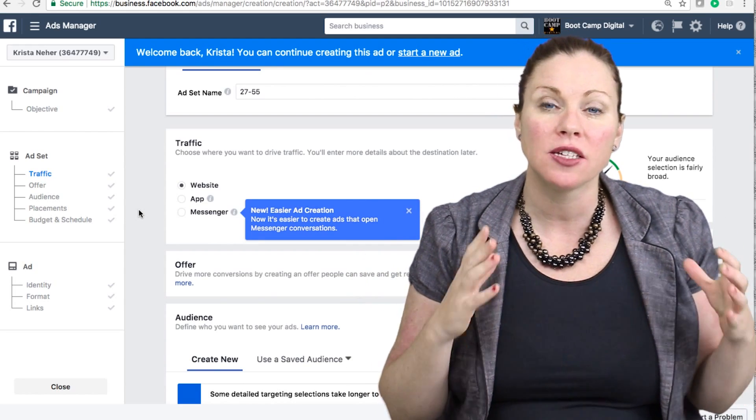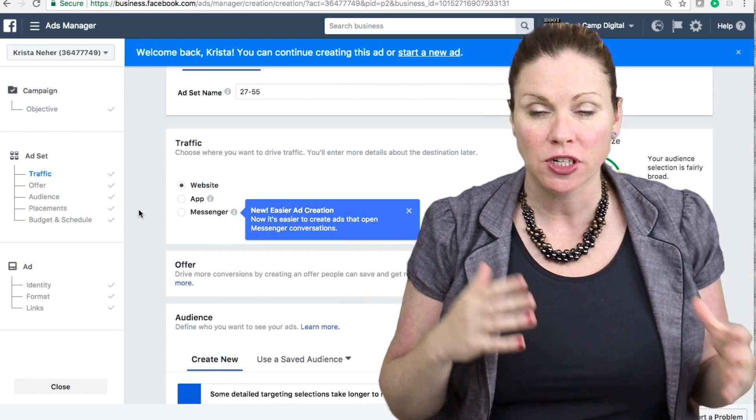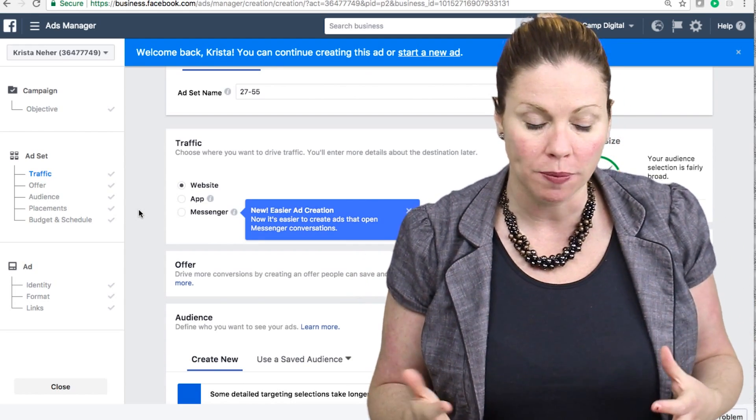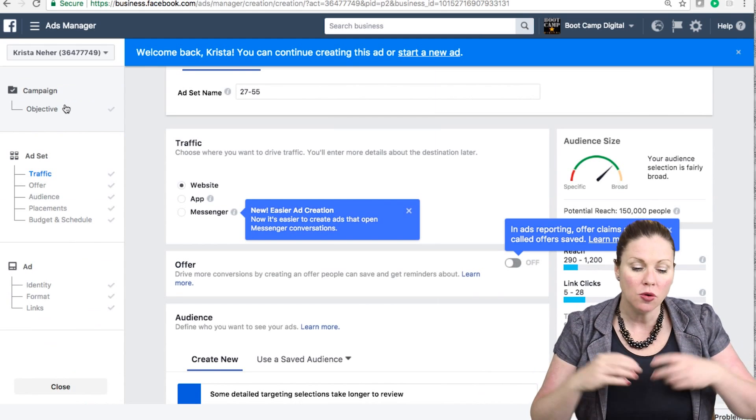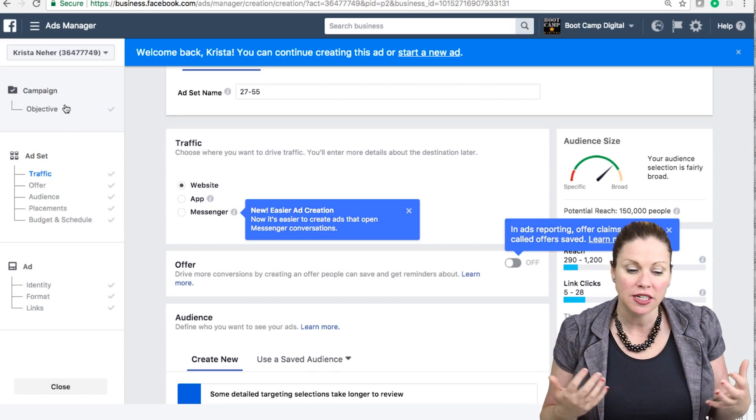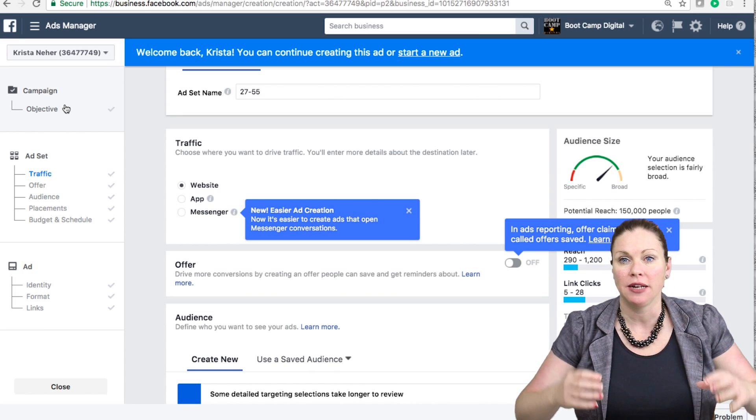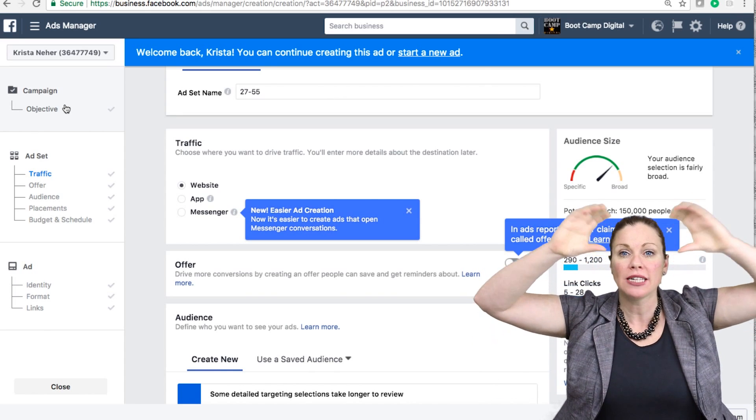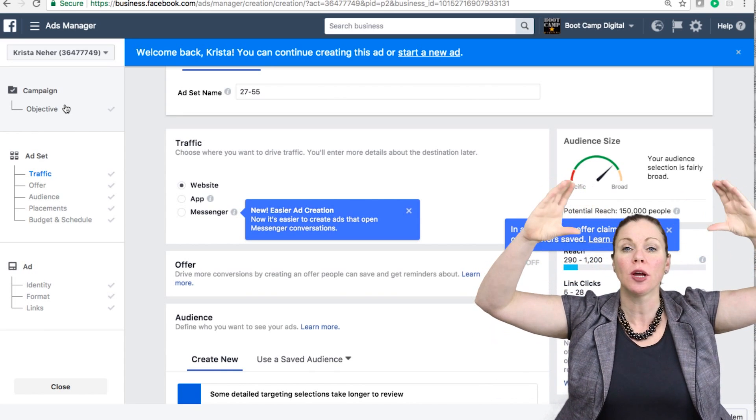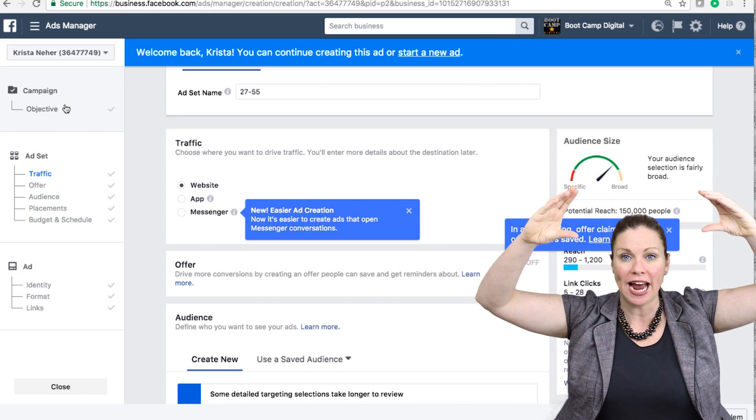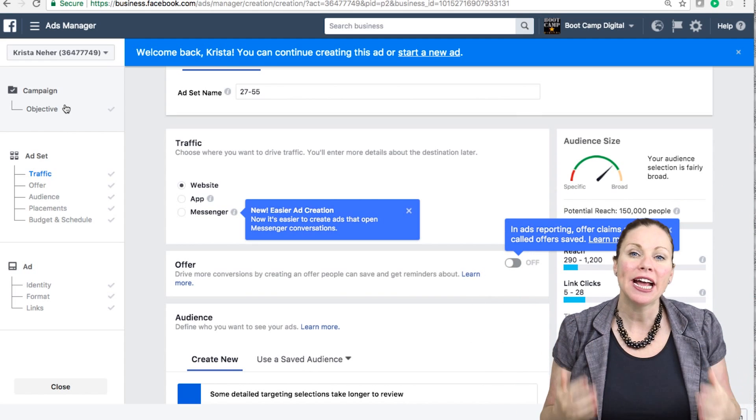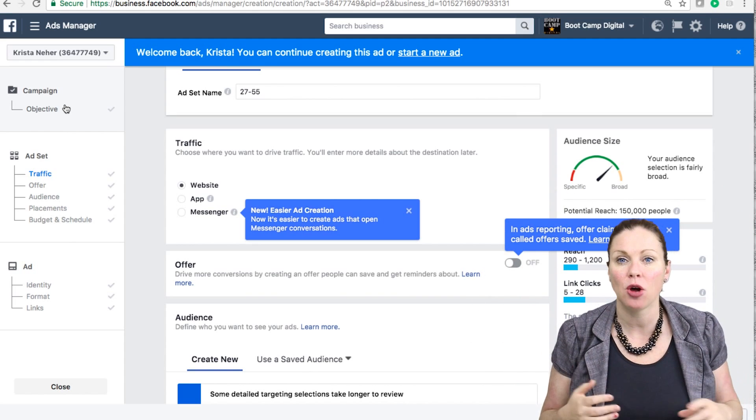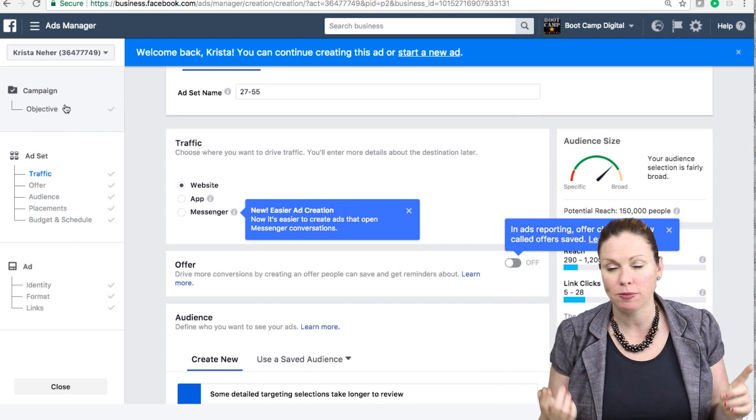And they do this through the advertising structure. At the highest level of the advertising structure is the objective. So the objective links to a campaign. My starting point for creating an ad is my campaign. Each campaign can only have a single objective.